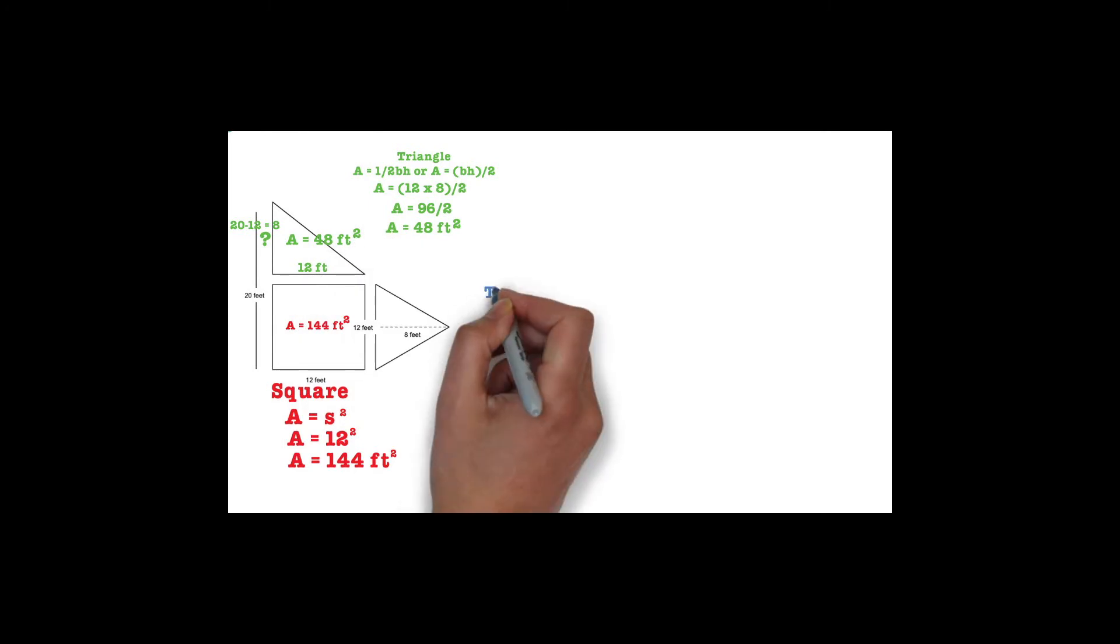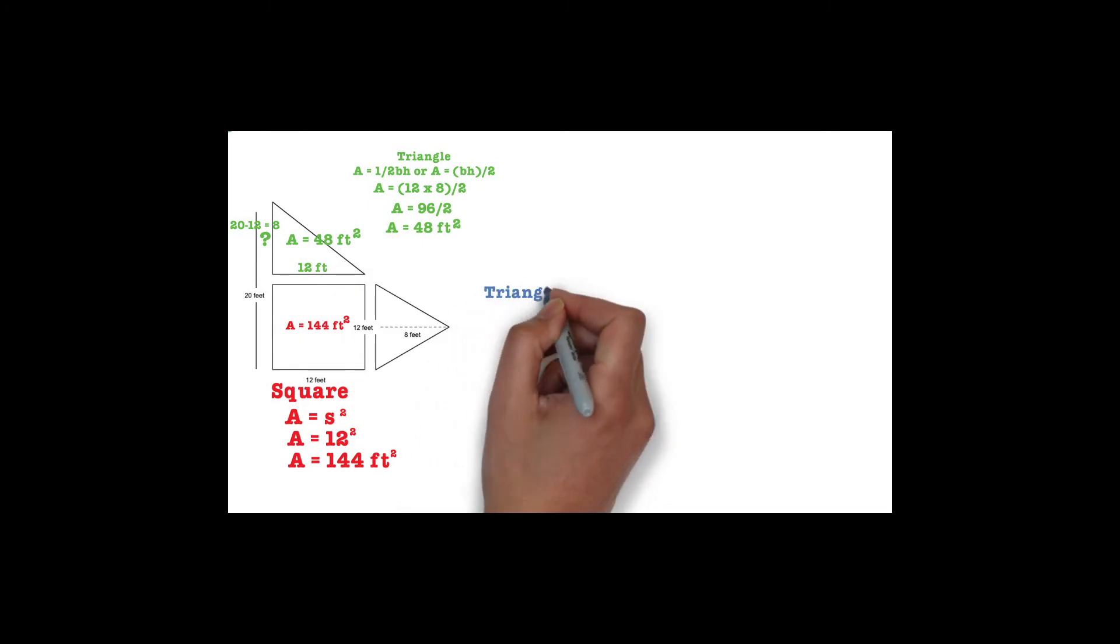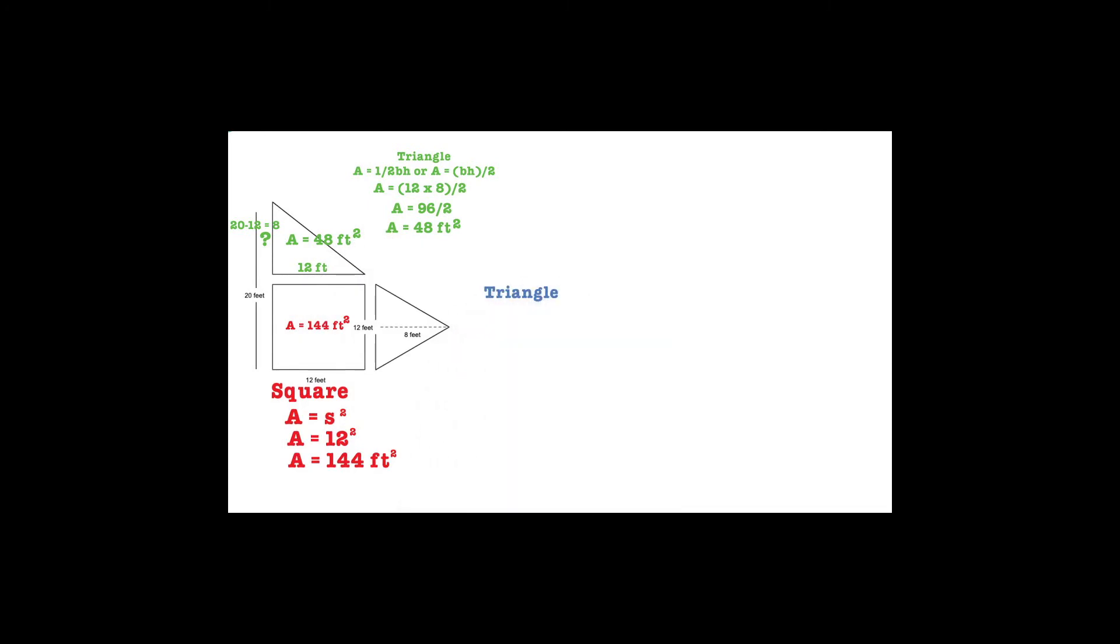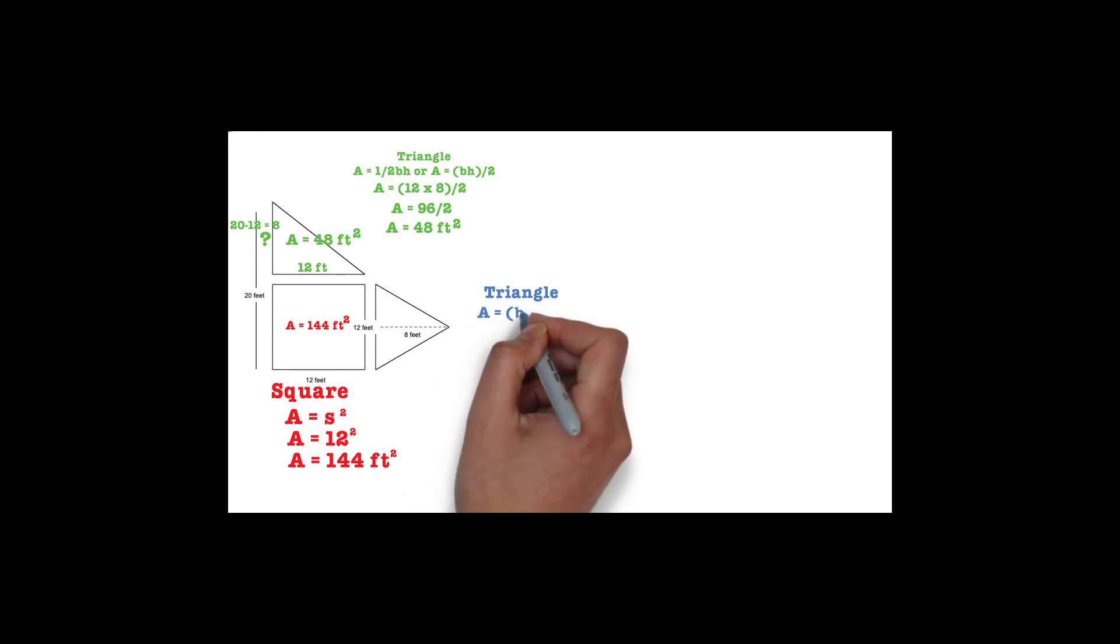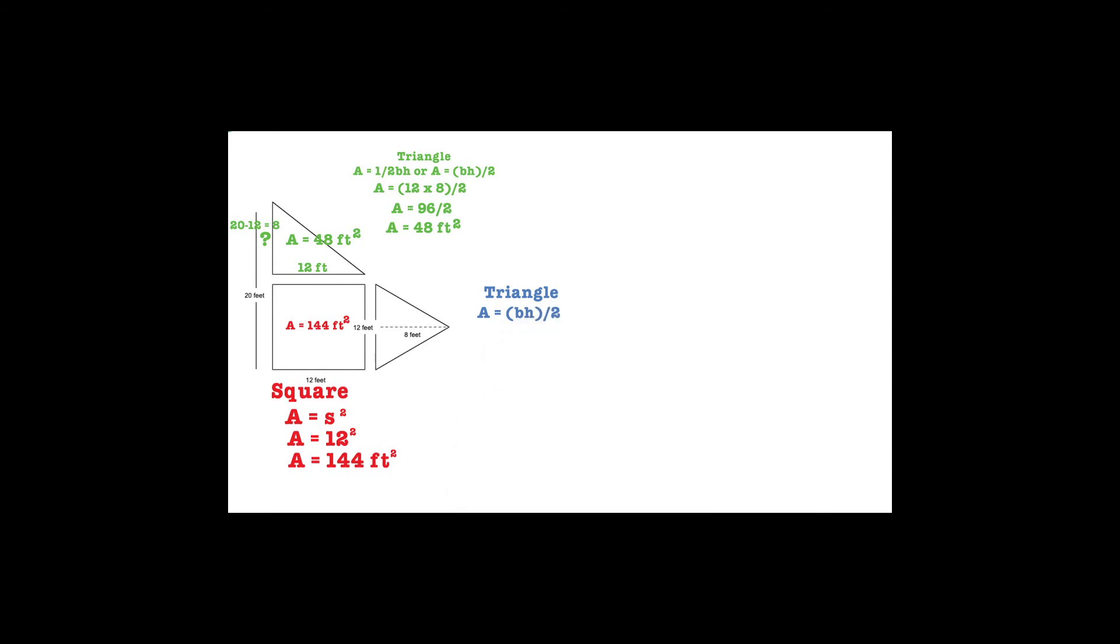The last shape that we need to find the area of is the triangle on the side of the square. This triangle's base is shared with the right side of the square, which is labeled as 12 feet. There is a dotted line stretching from the middle of the base to the top of the triangle, and it is labeled as 8 feet. We will use this same area formula: A equals base times height divided by 2.